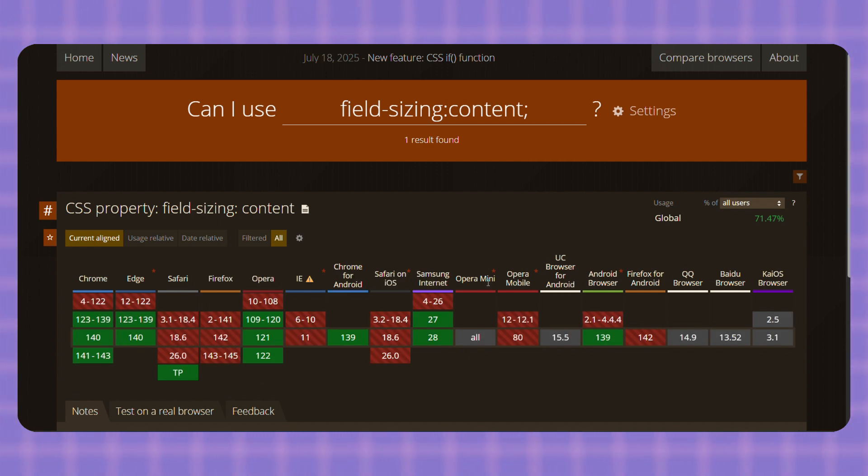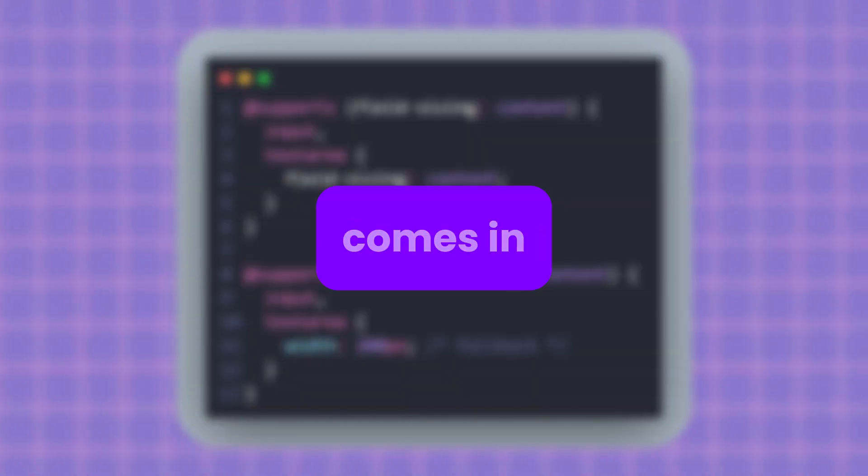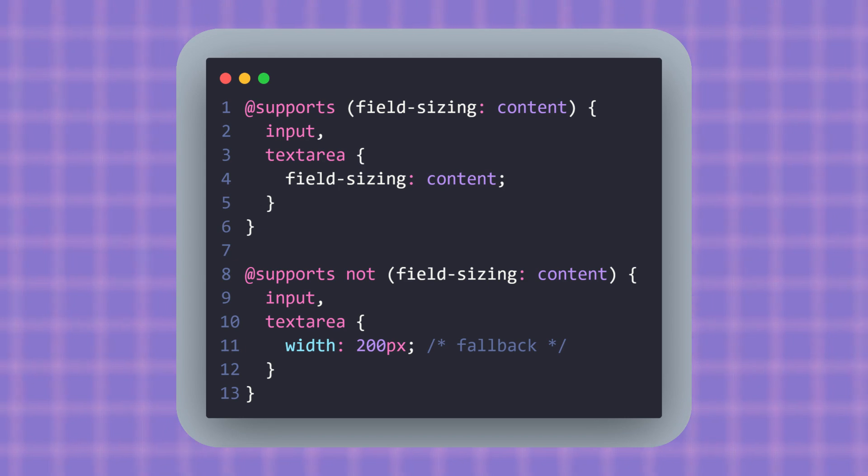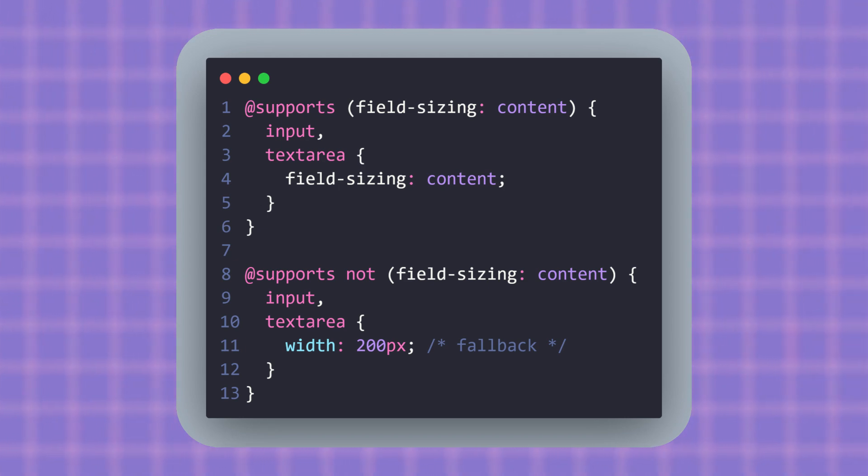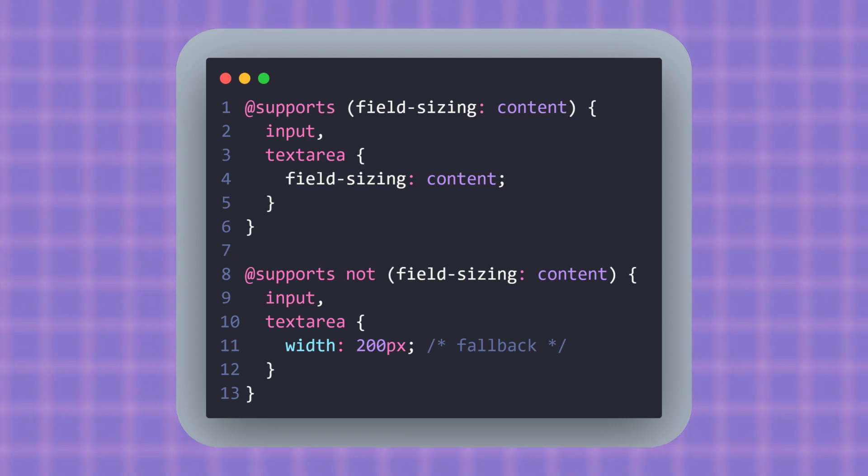So what should you do if the browser doesn't support it? That's where progressive enhancement comes in. You can wrap it with @supports like this: if the browser supports field-sizing it will use it; if not, it falls back to a normal fixed width so your layout won't break. This way you can safely start using field-sizing today without worrying about old browsers.